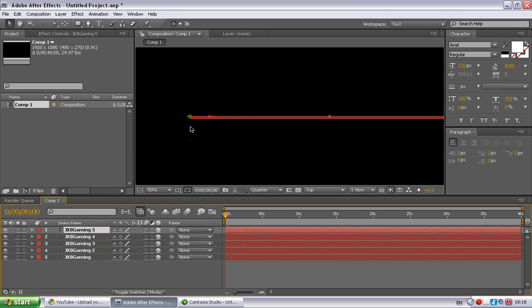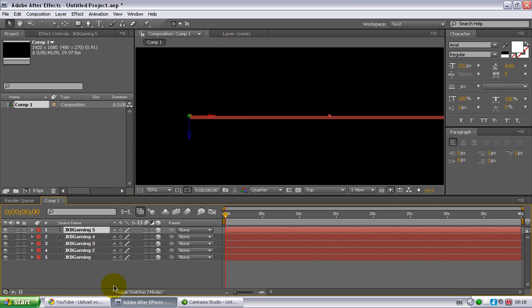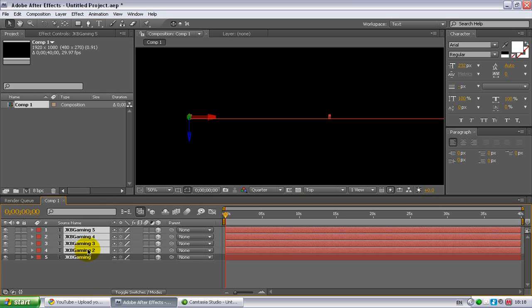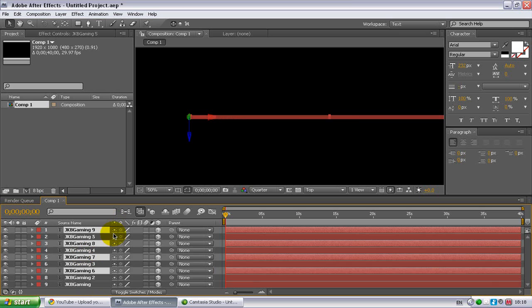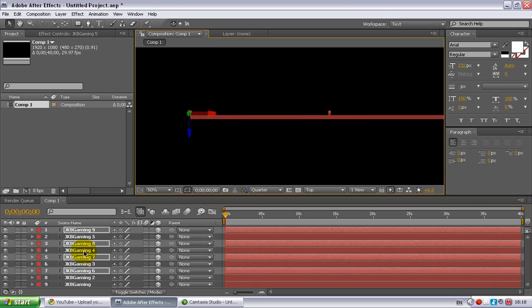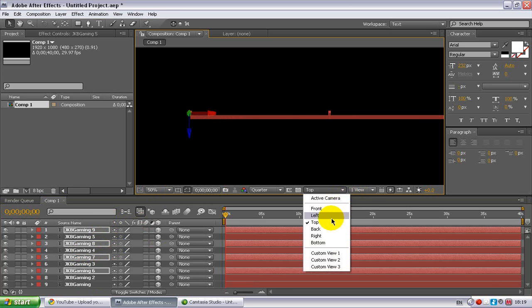Do this until you have 5 of them, like JKB Gaming 5 or whatever. So what you want to do is go from 2 until 5 and highlight these, and click CTRL D so it makes it quicker. Then just drag them behind and that's that bit done.